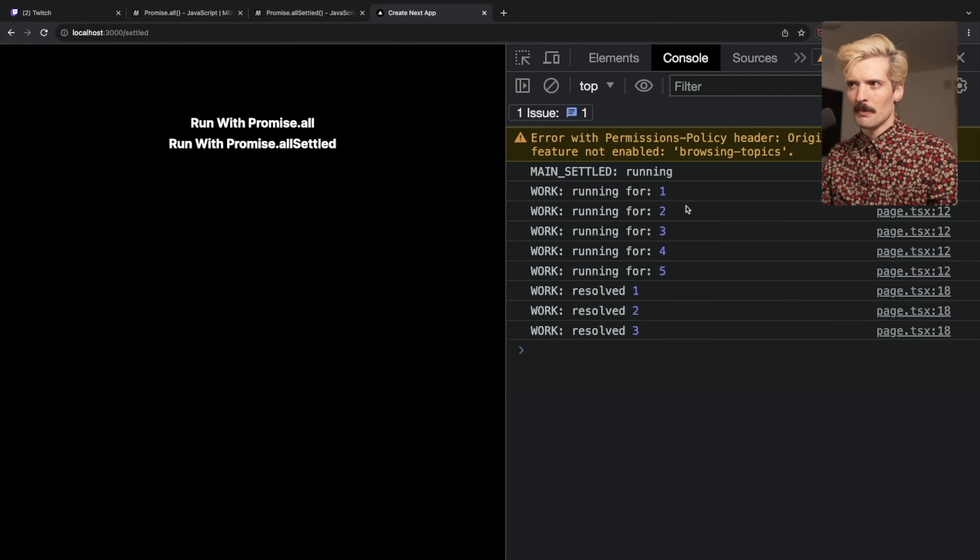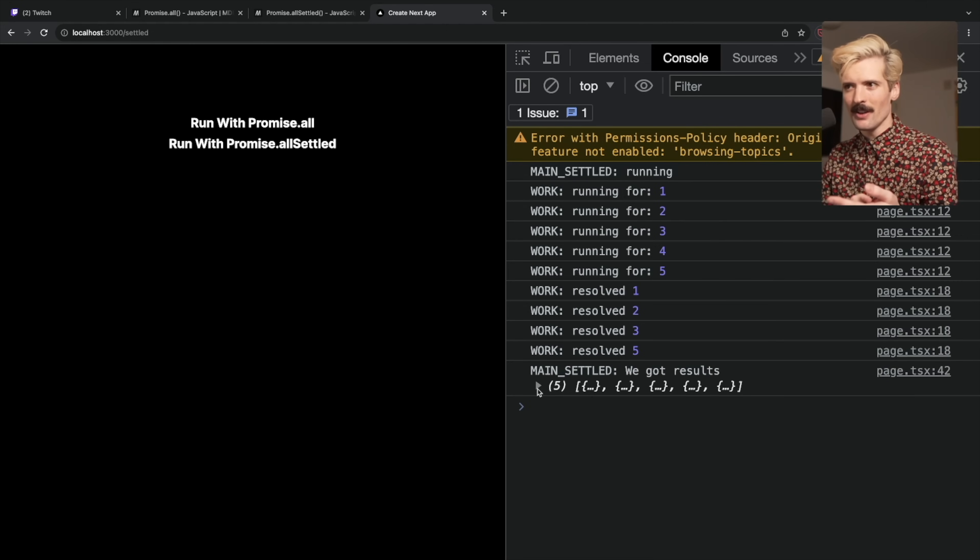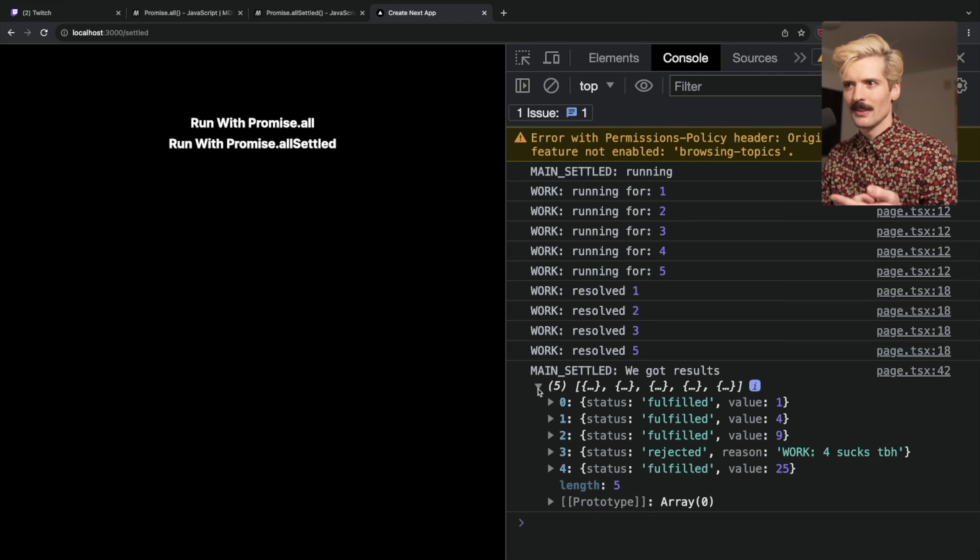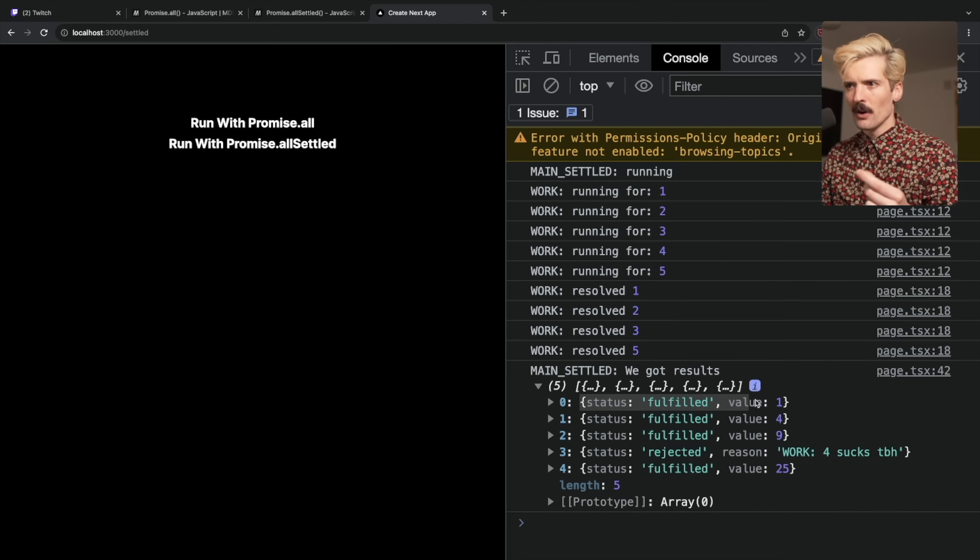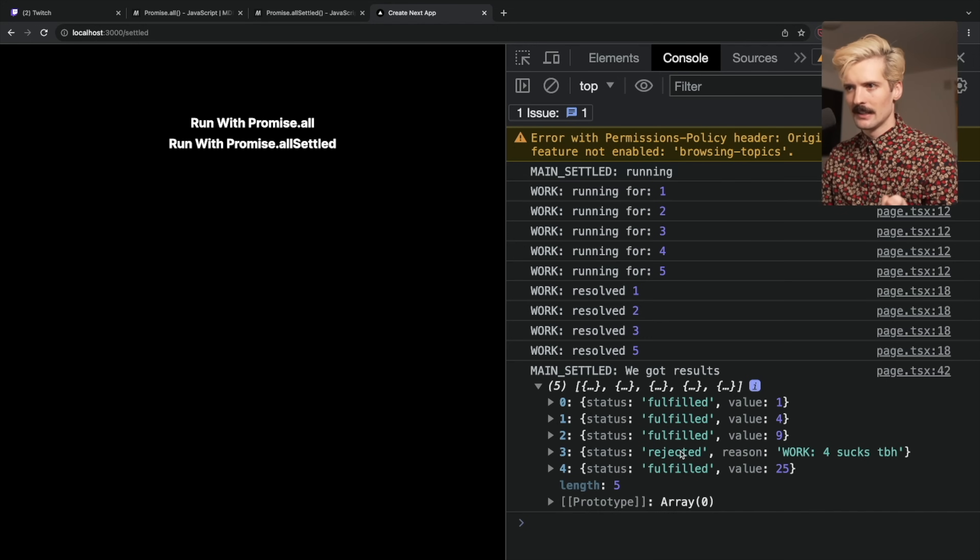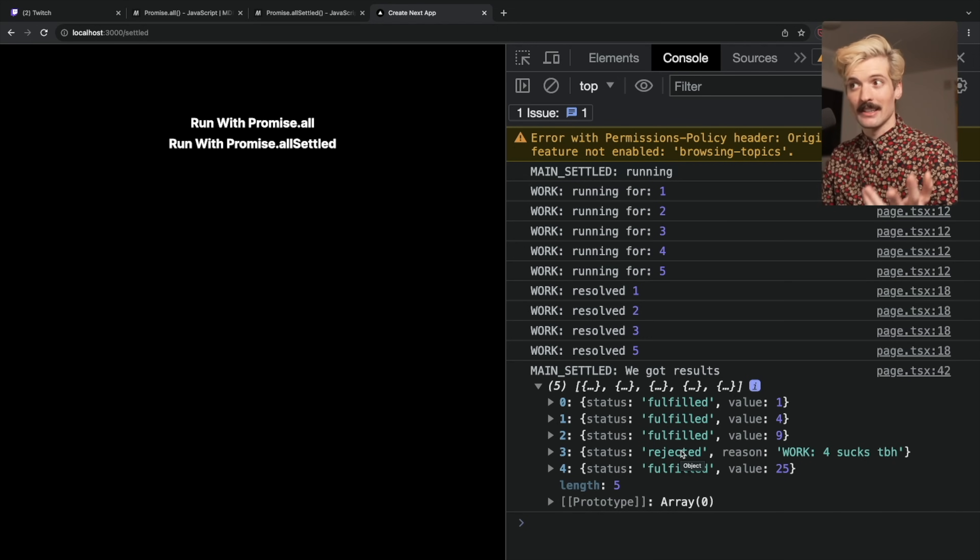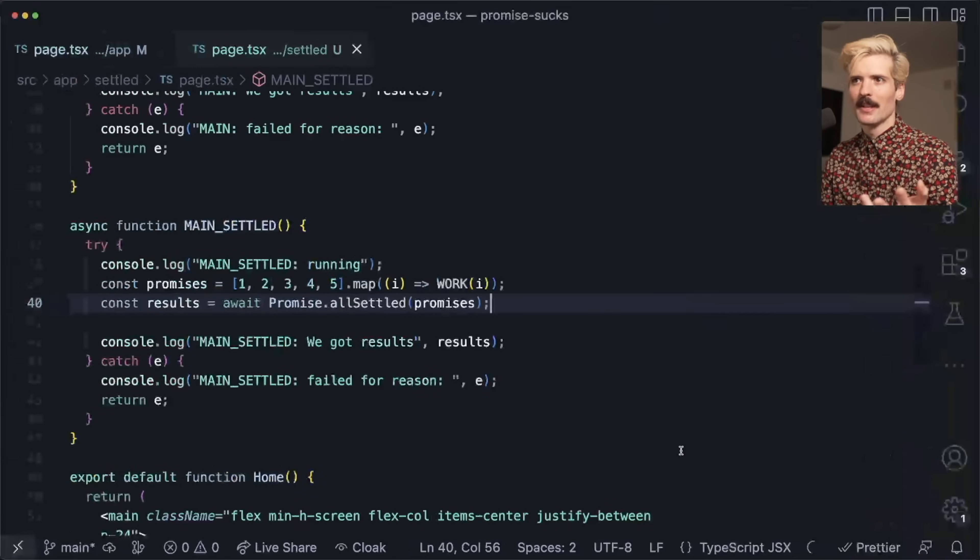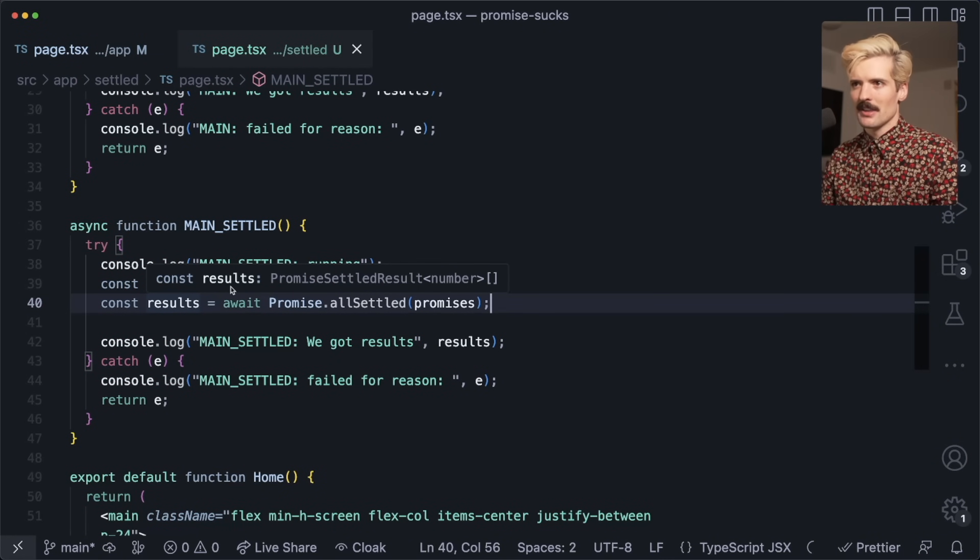But with allSettled, we see we didn't get the error to appear because it was actually caught by allSettled and we got results. In here we see four of these calls were fulfilled and one of them was rejected.